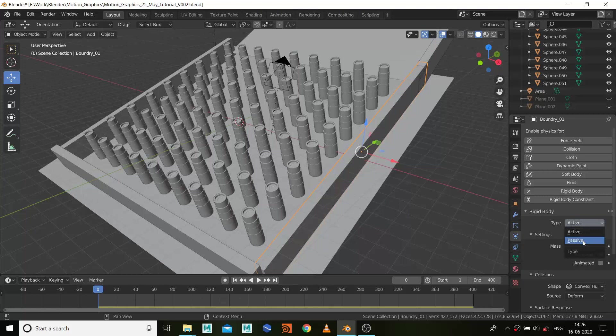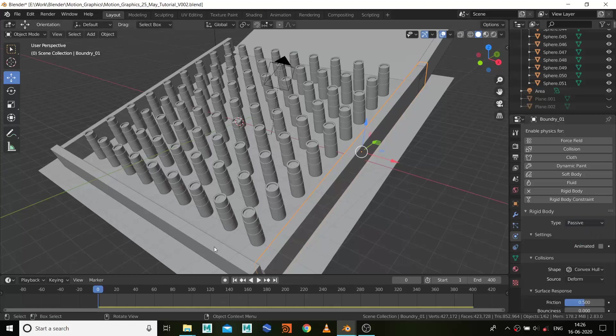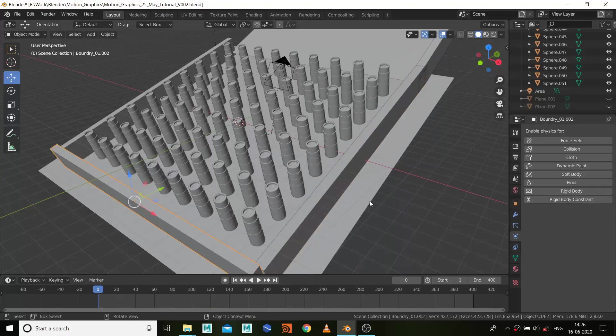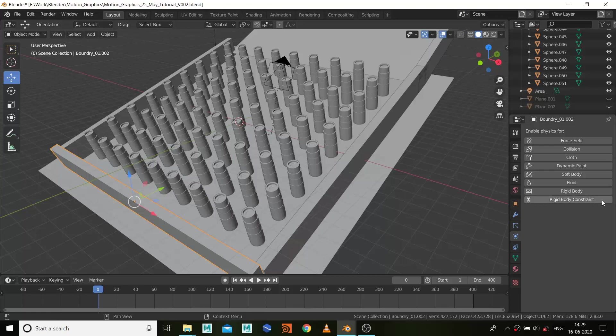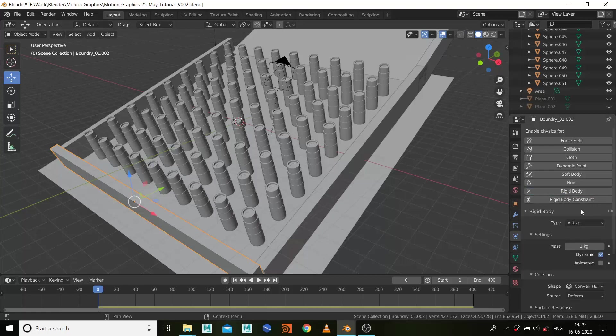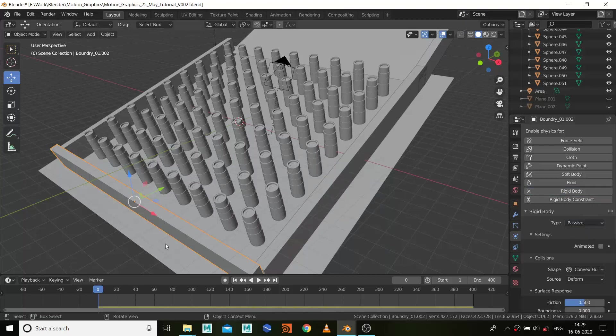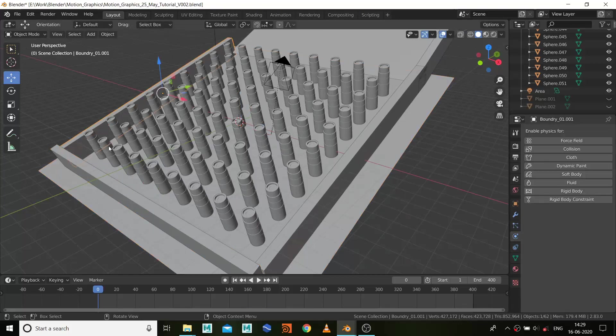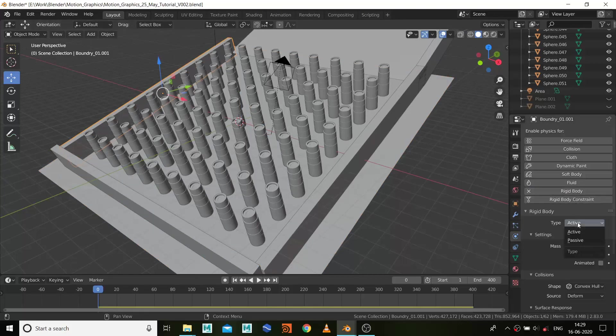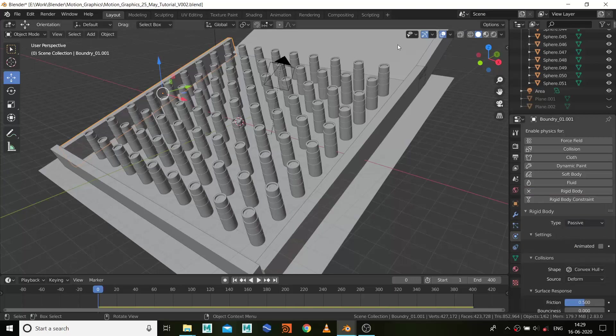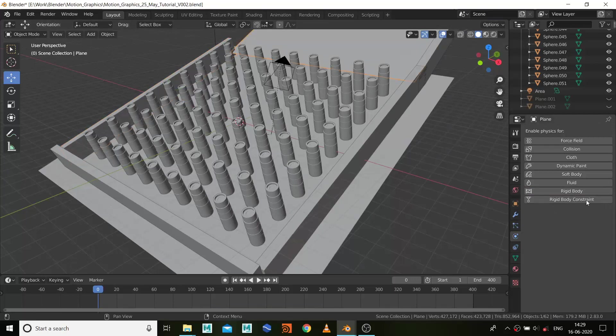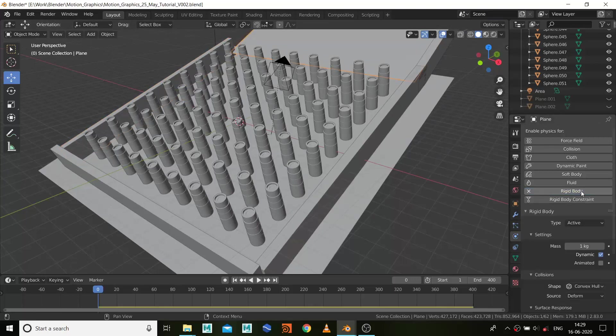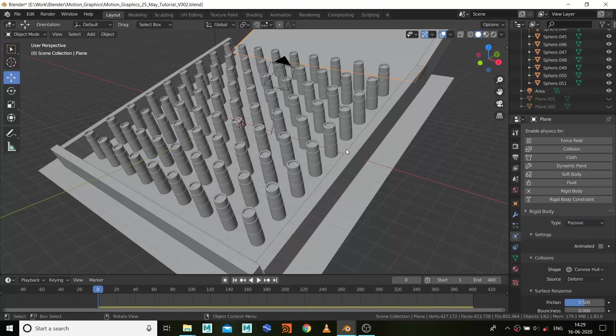Passive, passive, passive. Select the rigid body, again passive. Select this, rigid body passive, and same for this, rigid body passive.